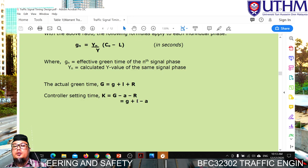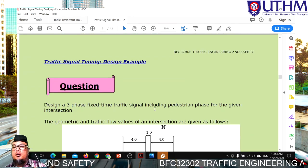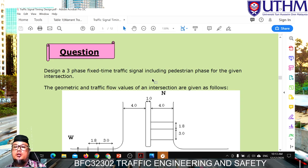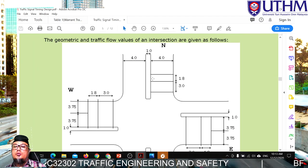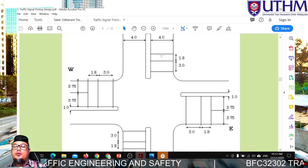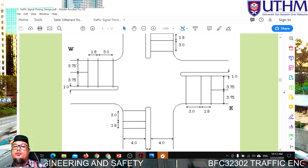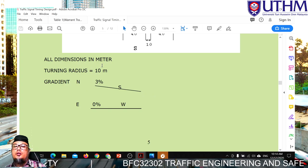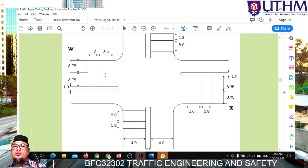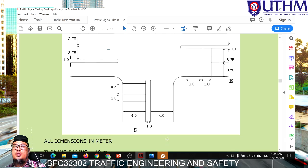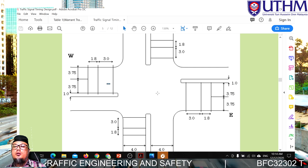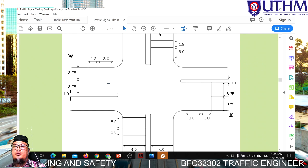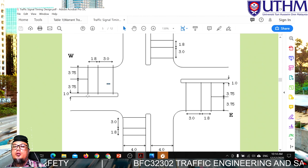We can also calculate the controller setting time k using two formulas: either k = g - a - r, or k = effective green time plus reaction time minus intergreen. Now let's move to a worked example. The question asks us to design a three-phase fixed-time signal for a given intersection. The geometric layout includes approaches from north, south, east, and west.